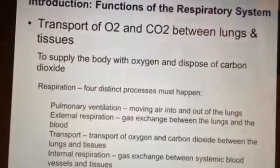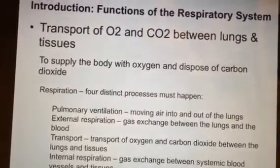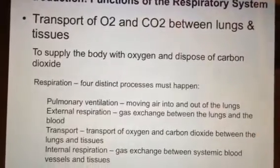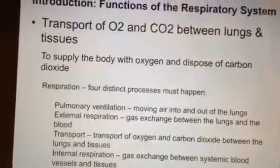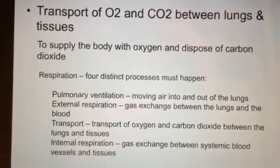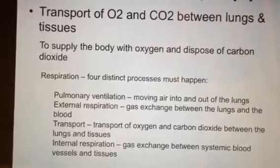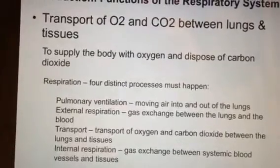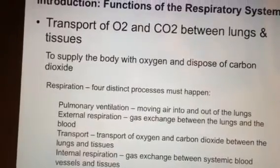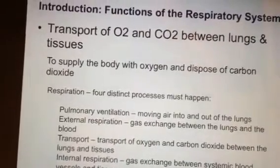The second process is external respiration — there must be a gas exchange between the lungs and the blood. Something like emphysema, where the alveoli are ruptured, would hamper that exchange. Third is transport of oxygen and carbon dioxide between the lungs and the actual tissues. The fourth is internal respiration — gas exchange between your systemic blood vessels and tissues.